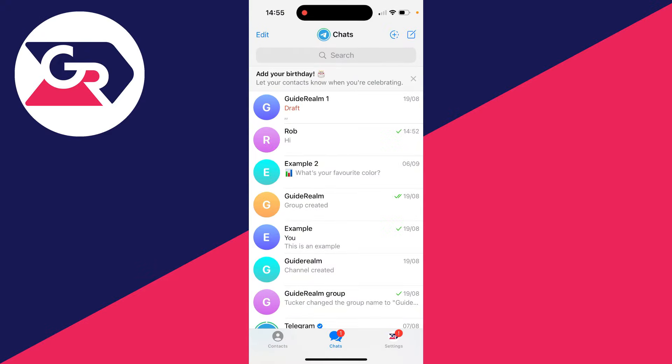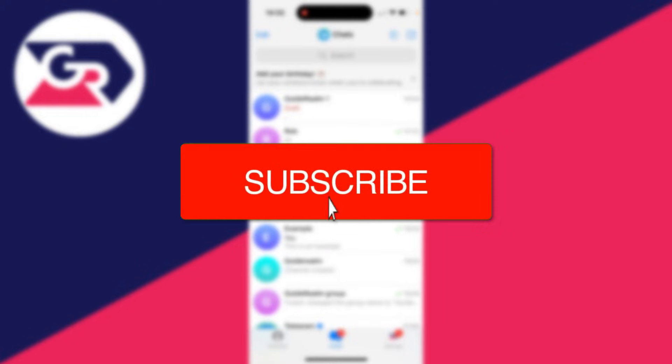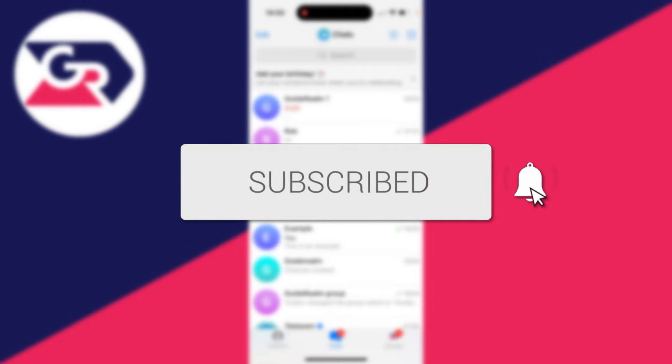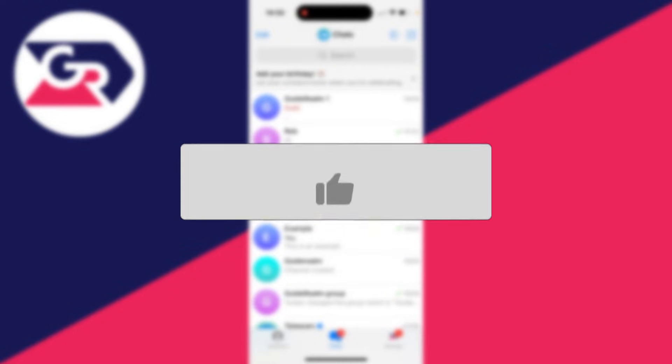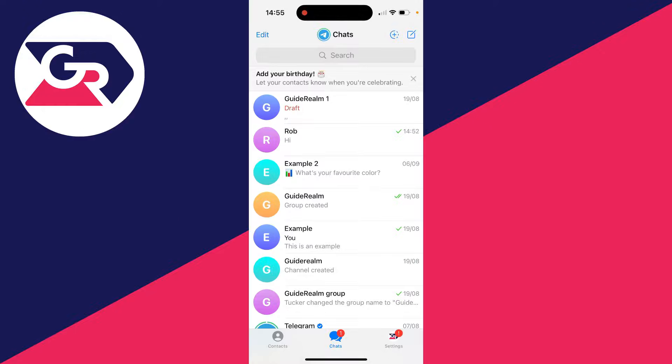We'll guide you through how to send disappearing photos in Telegram. If you find this guide useful, then please consider subscribing and liking the video. This is super useful as usually when you send a photo, it'll remain in the chat, whereas this one can be viewed once and that's it—it'll then disappear.